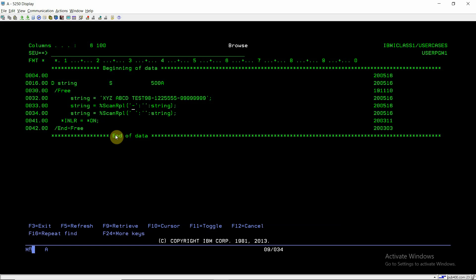I've just written two lines where I used %SCAN replace function. What this function does is it will scan this string. The first parameter is the scan string, so we are scanning the dash in this string. This is the source string, third parameter. And this is the replacement string, which is blank, so we are removing the dash. We are not replacing them with spaces, we are just removing the dash.